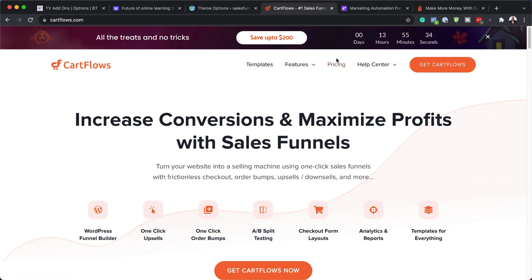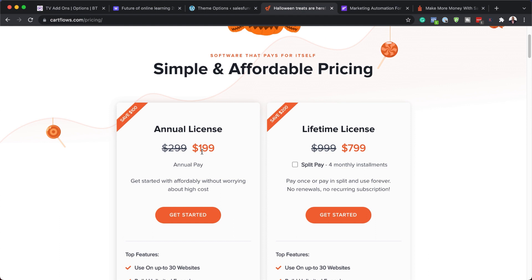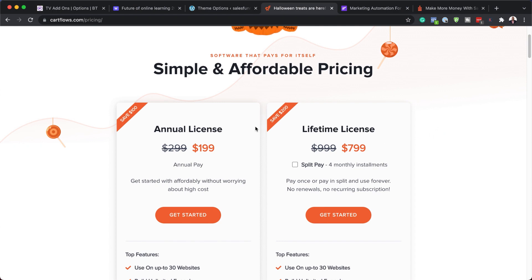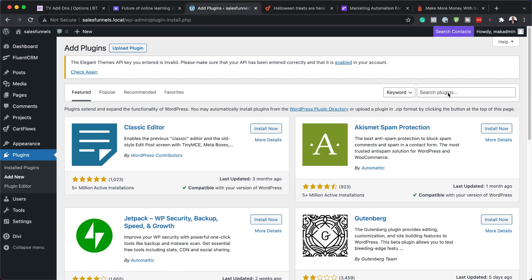Looking at CartFlows pricing, there's an offer that saves you $200 — the link is in the video description. Normally the annual license is $299, but with the link you get it for $199. They also have a lifetime option, but I'd say start with $199, see how it goes, and upgrade after. This software has been running on my business and I've made quite a lot of money using it — it will pay itself back once you set everything up correctly.